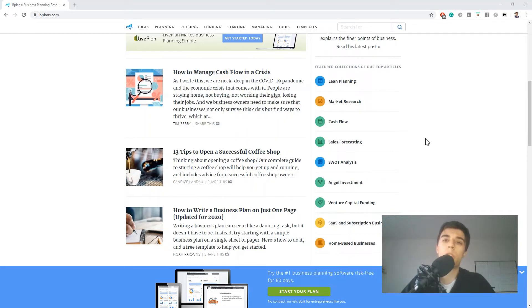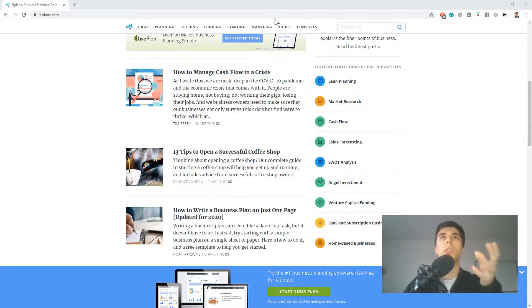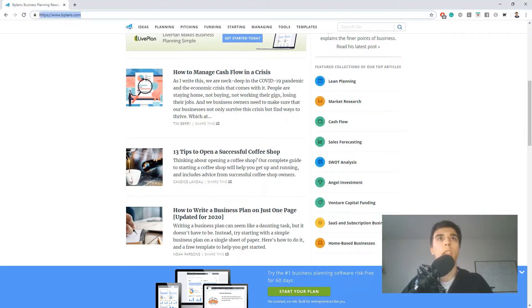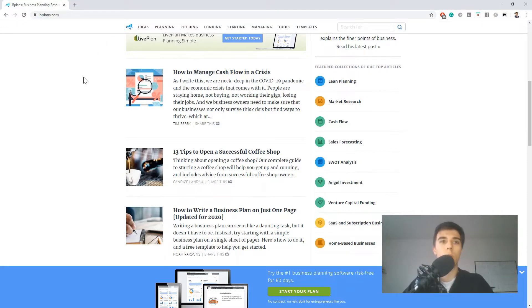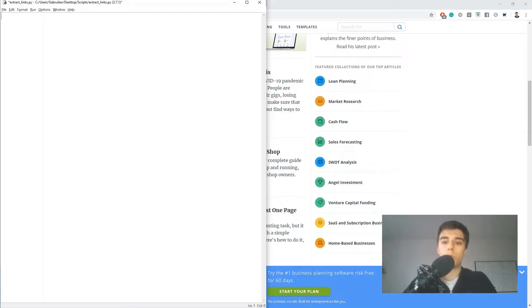Hello and welcome to another Python tutorial. In this one I will show you how you can extract all the links from a website using Python. For the purpose of this video I chose bplans.com. You can use this website or you can use another one, and we're going to use two libraries.